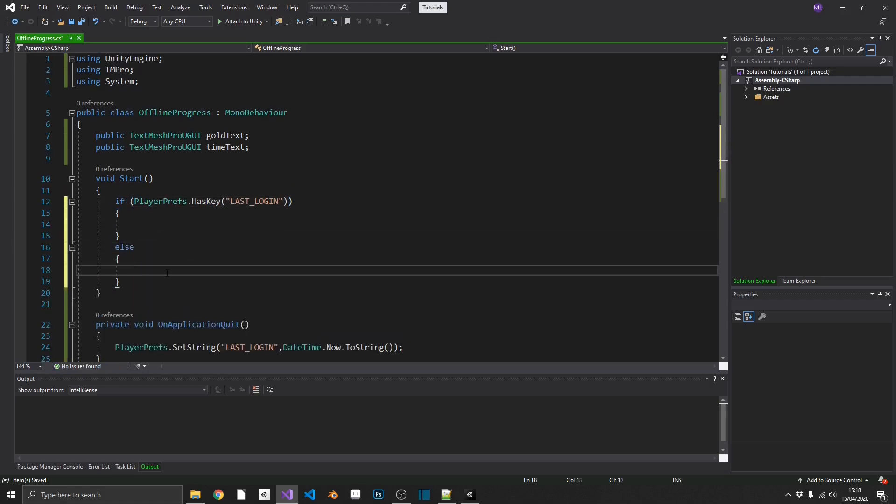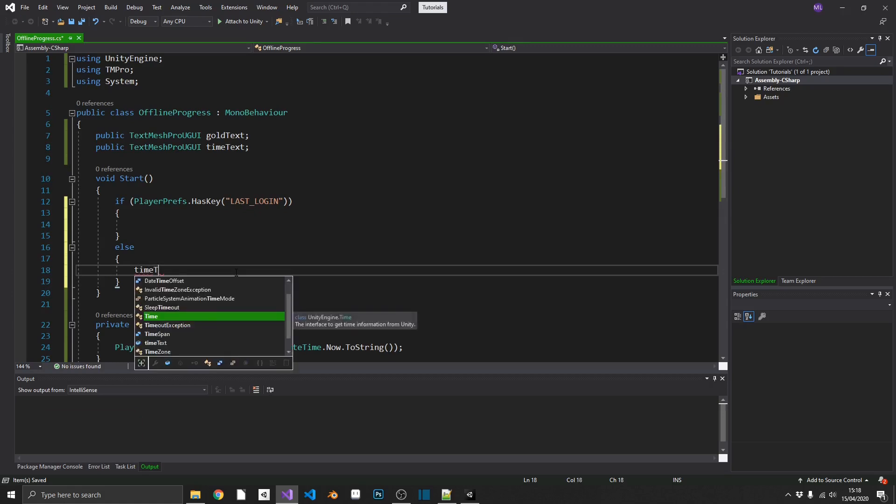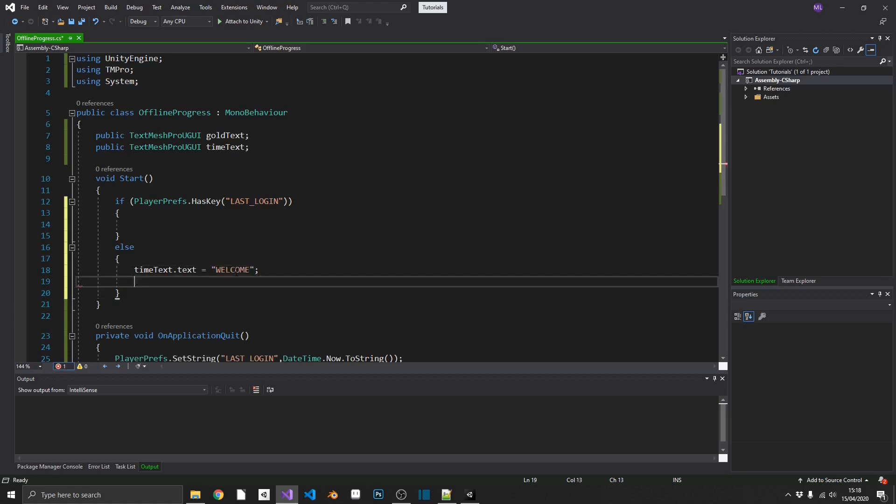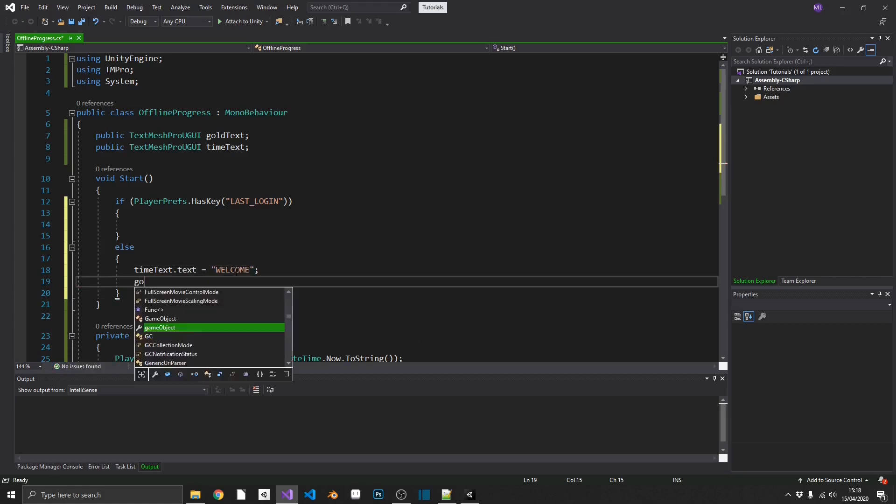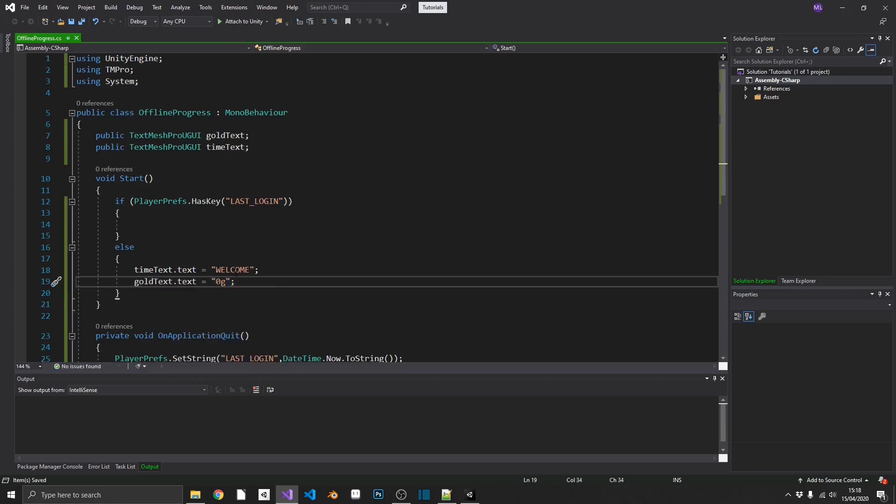If that is the case, if we don't have a login time, we can set TimeText.Text equal to Welcome and GoldText.Text equal to zero. Because we're not going to give them free gold for nothing.